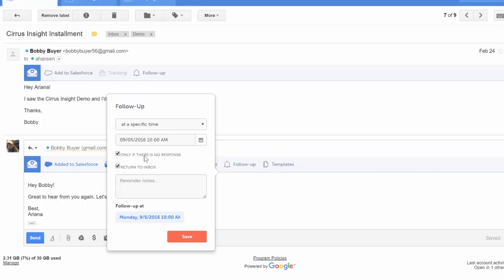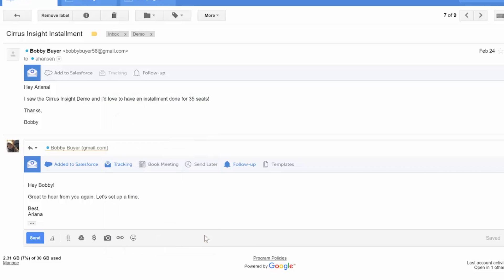Make sure to click the return to inbox so that Cirrus Insight will bring this email back to the top of your inbox. Then add any reminder notes you might need, and hit save.